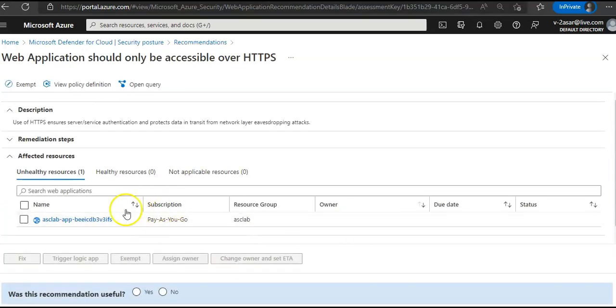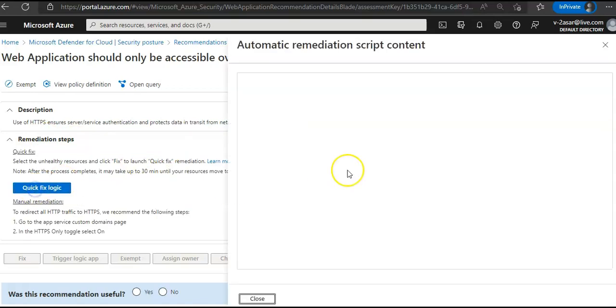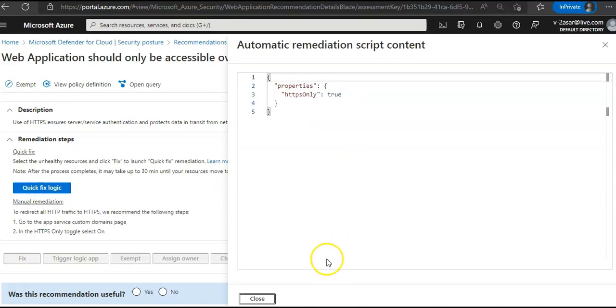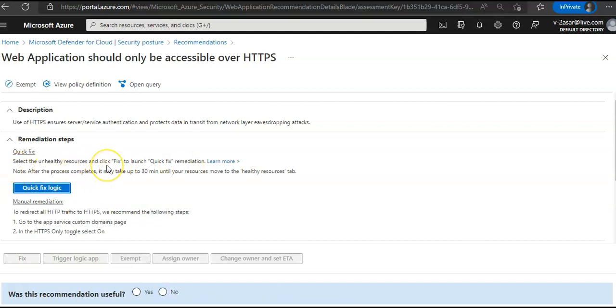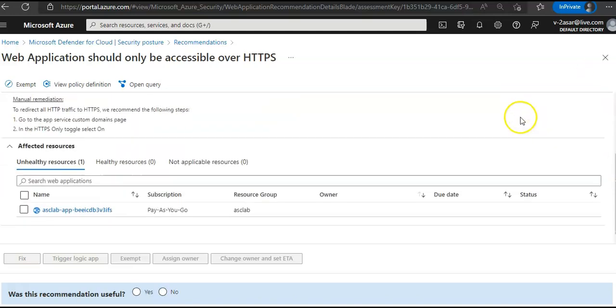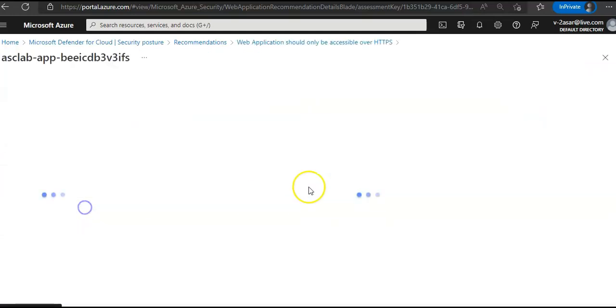Now if you click here, you see remediation steps, quick fix logic. If you see here quick fix logic, automation remediation, skip content. Select the analysis, click to launch to see remediation, and more. Now if you select the unhealthy resource and click fix button, it will fix it. So if you click on this unhealthy resource.